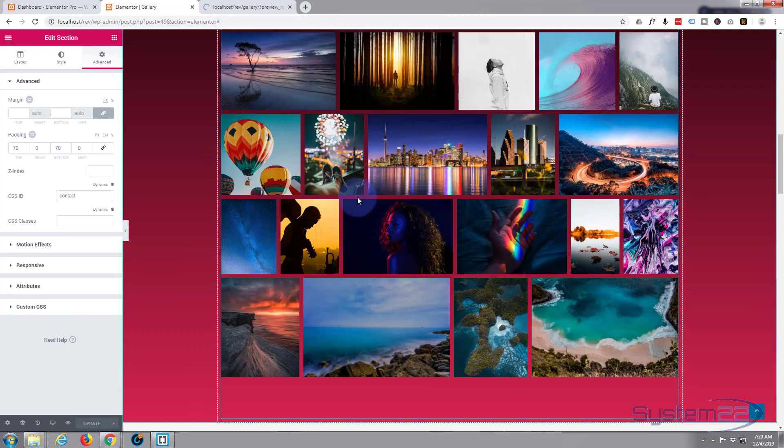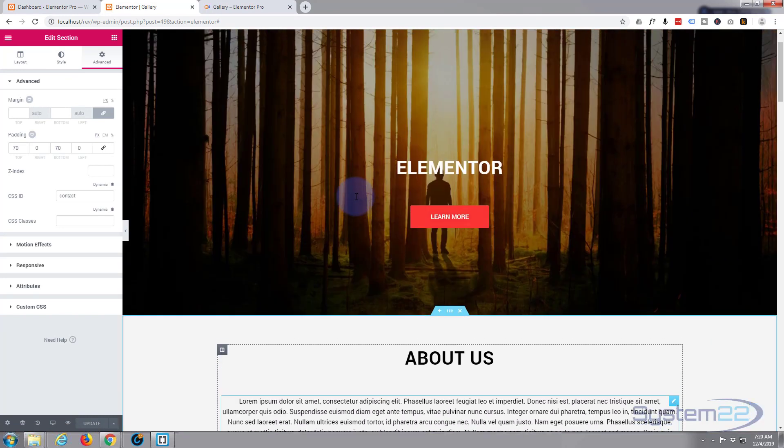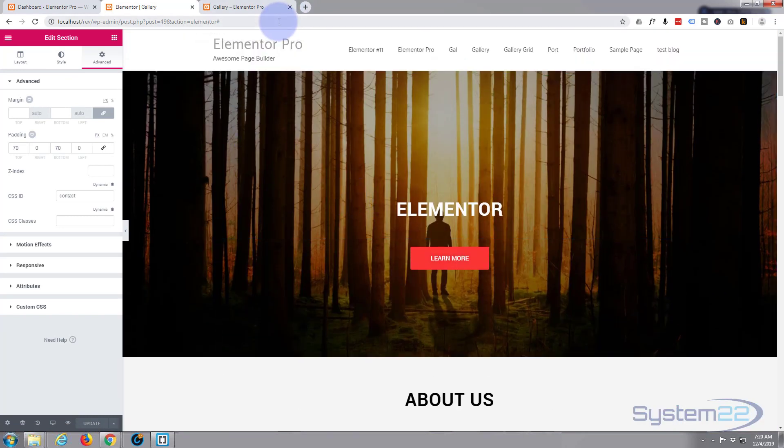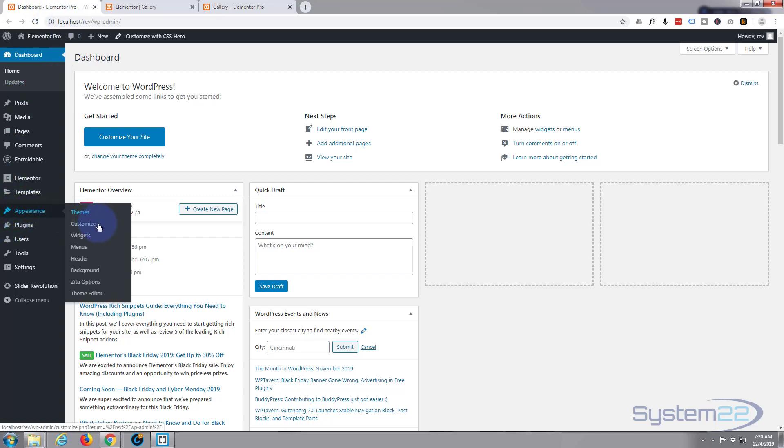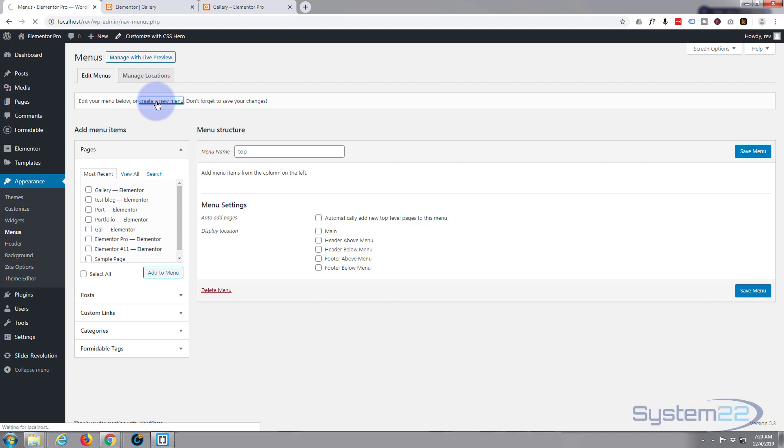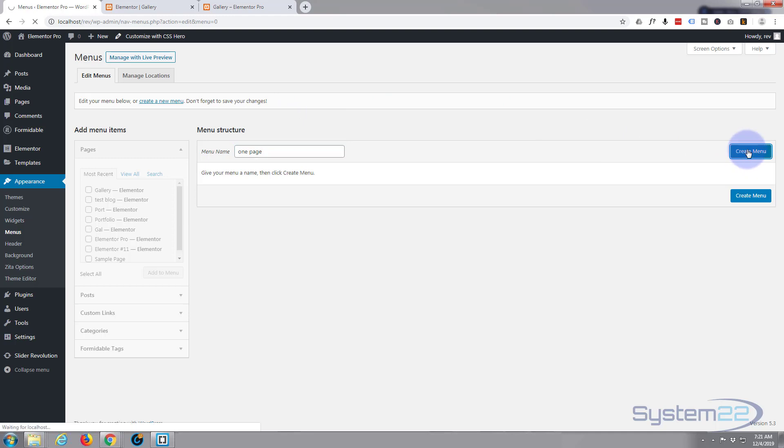Let's go to our dashboard, go down to Appearance, go down to Menus. Once we're in the menus we want to create a new menu. Click on that, I'll call the menu 'one page,' hit the little Create Menu blue button on the right hand side.